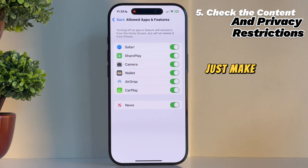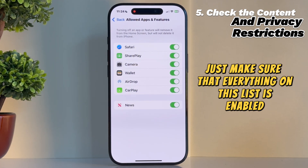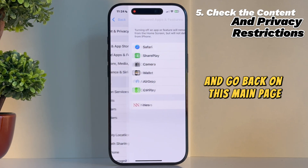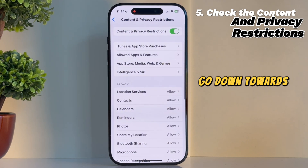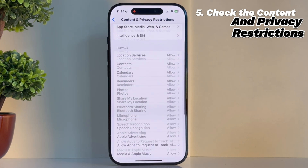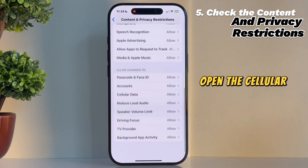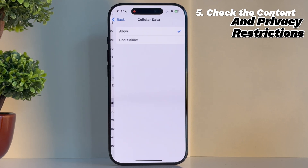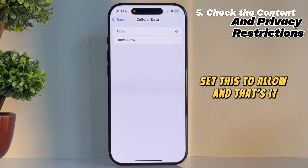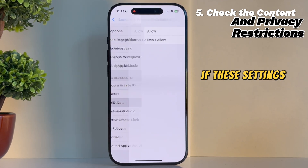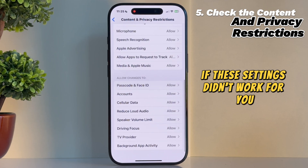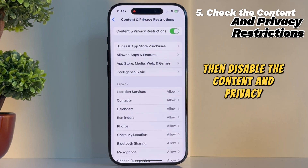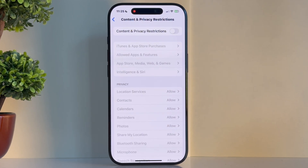Make sure that everything on this list is enabled. Then go back to the main page, scroll down towards the bottom, and open the Cellular Data section. Set this to Allow, and that's it. If these settings didn't work for you, then disable the Content and Privacy Restrictions completely.